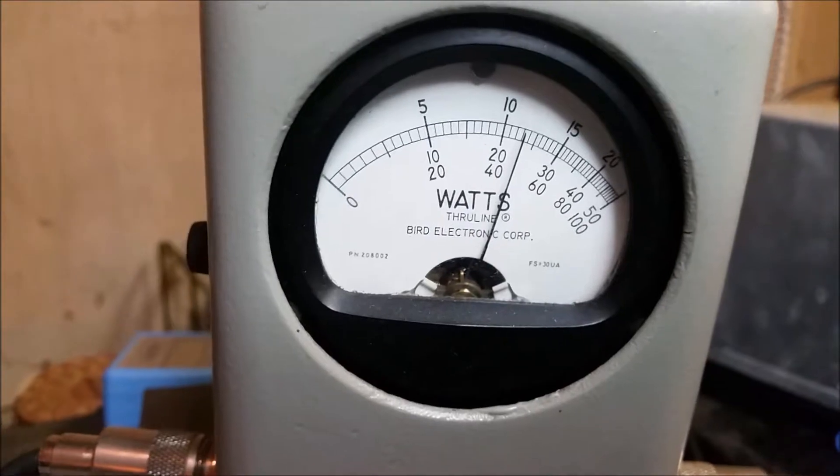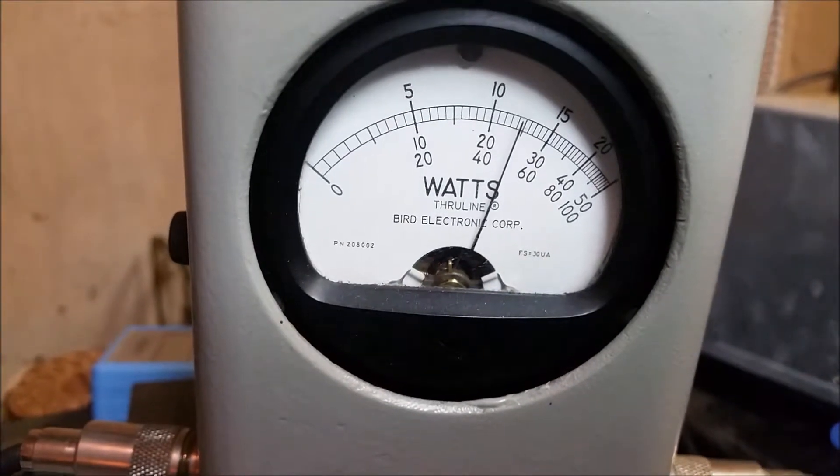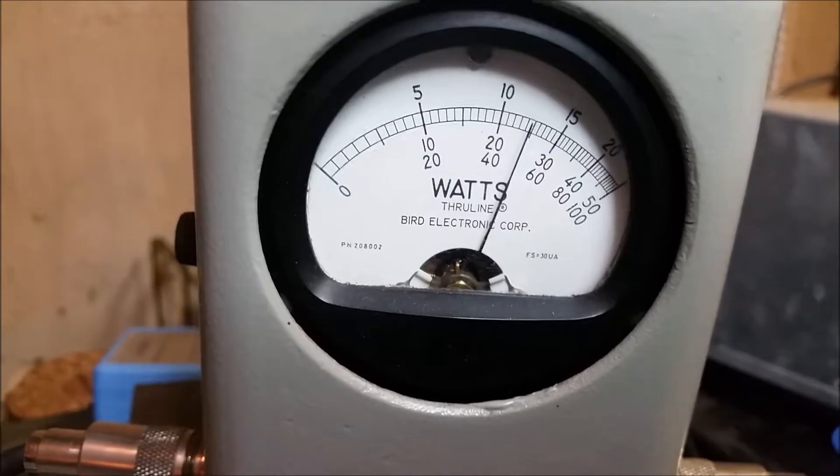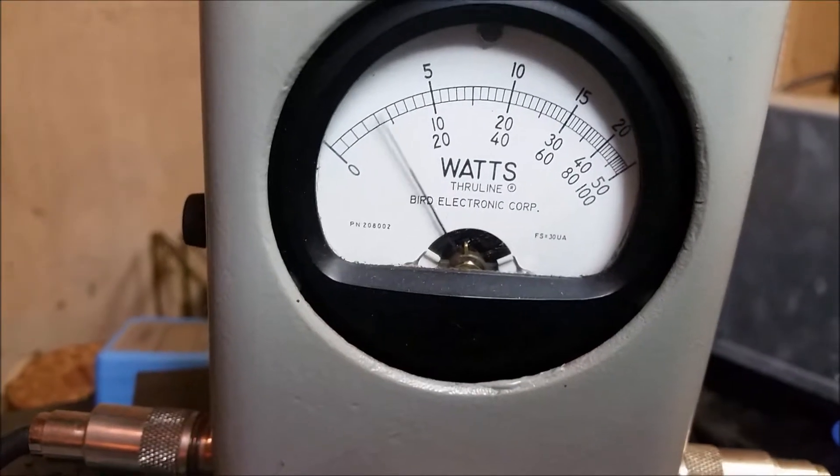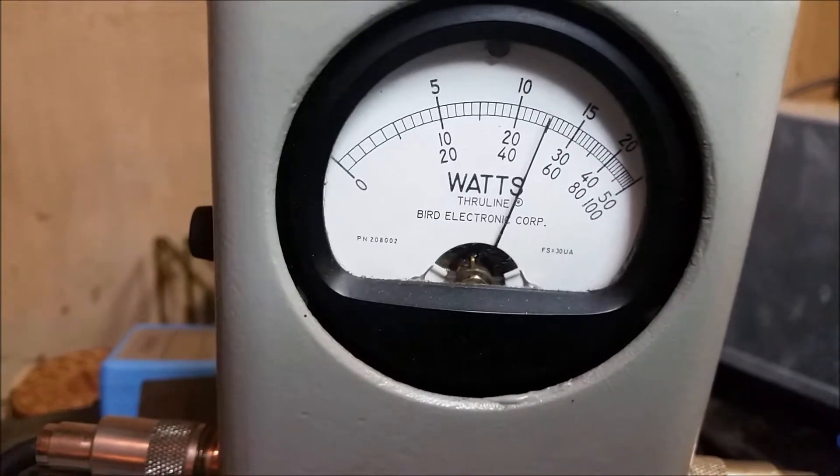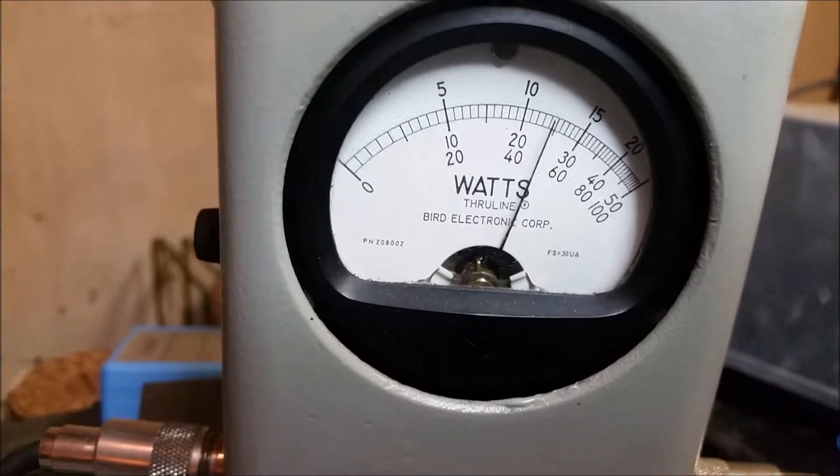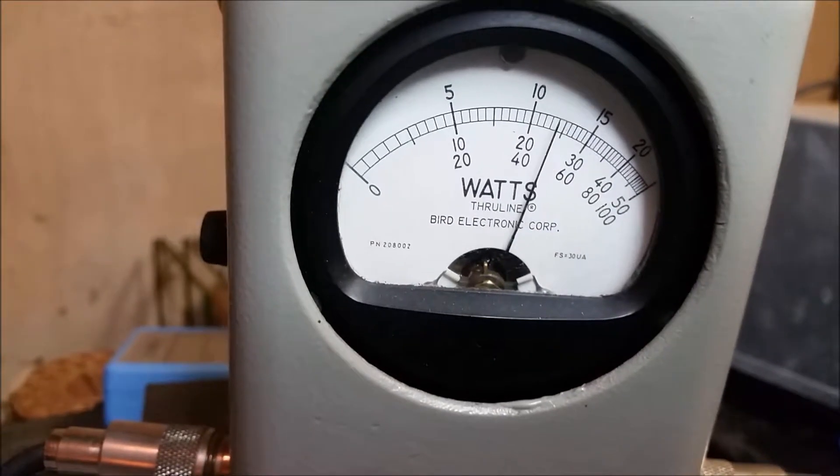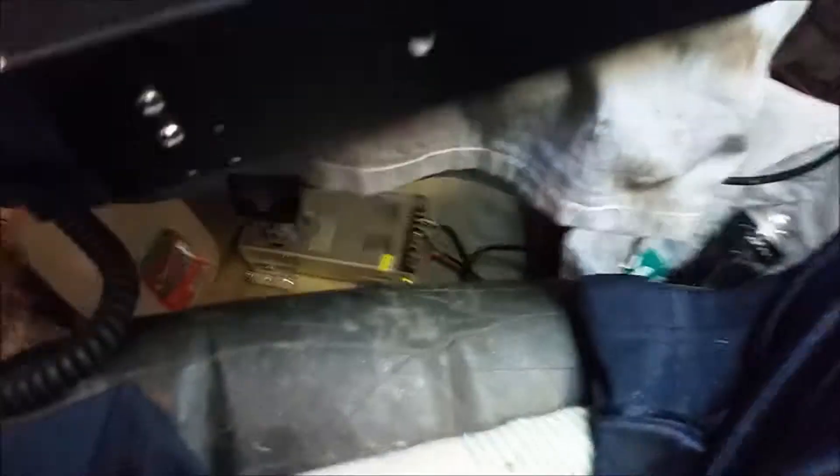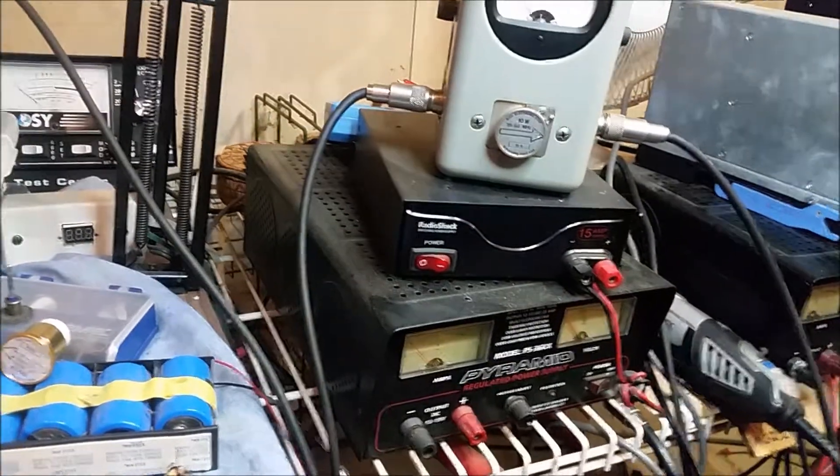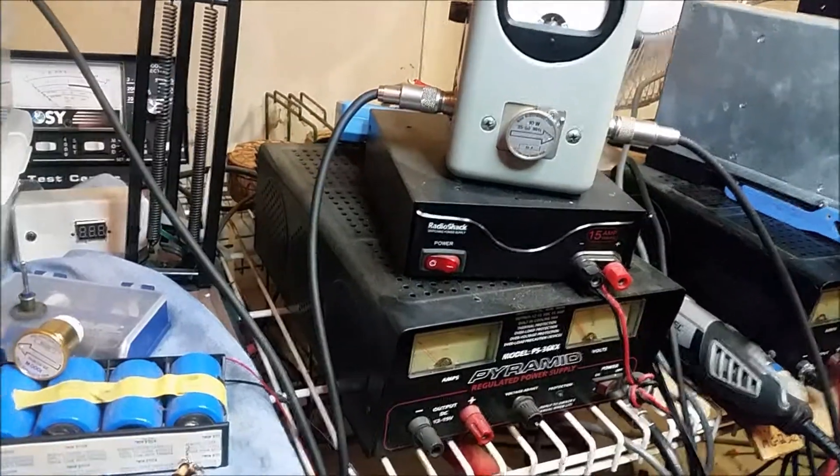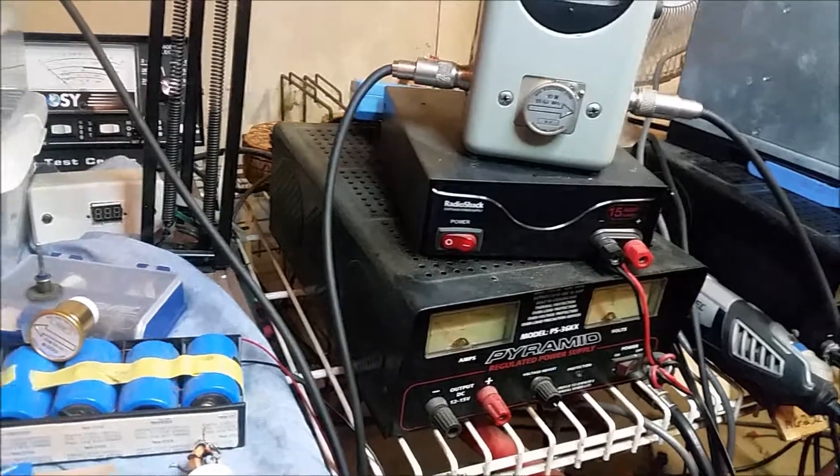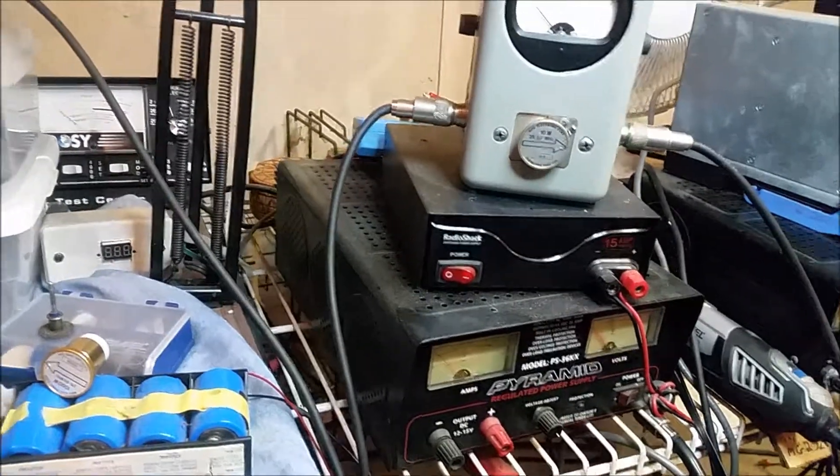I think I was getting about two and a half before. Now we got this thing up to about five watts RMS now.